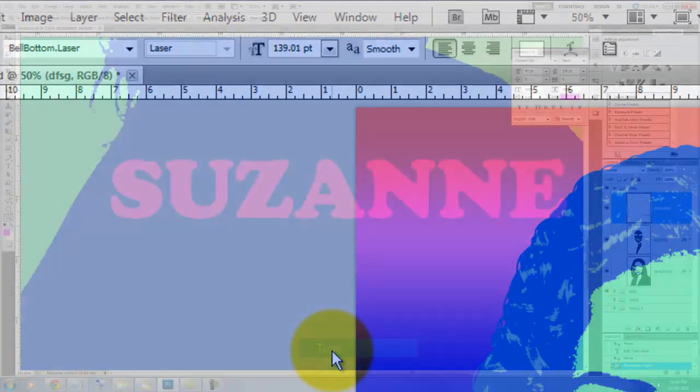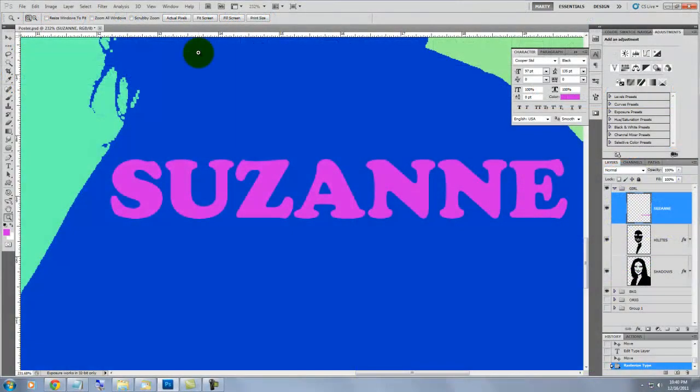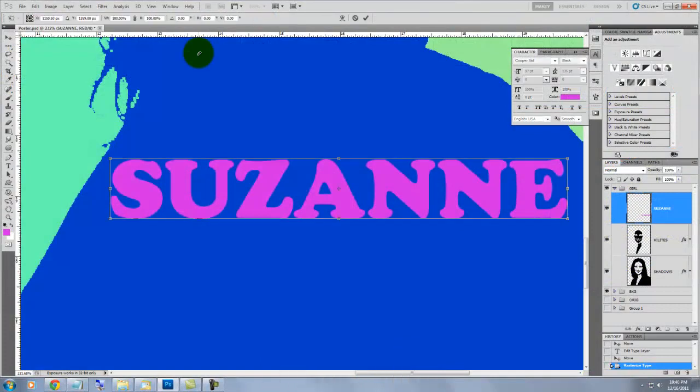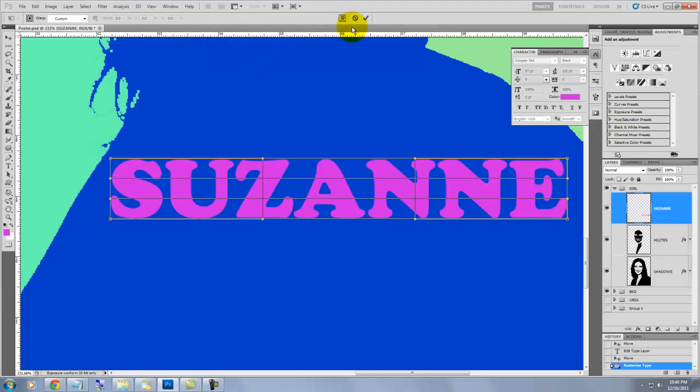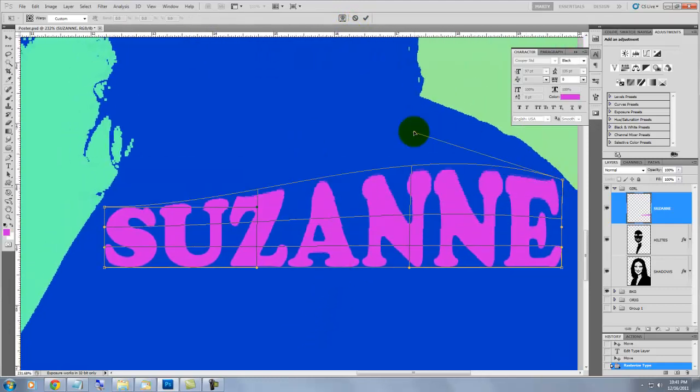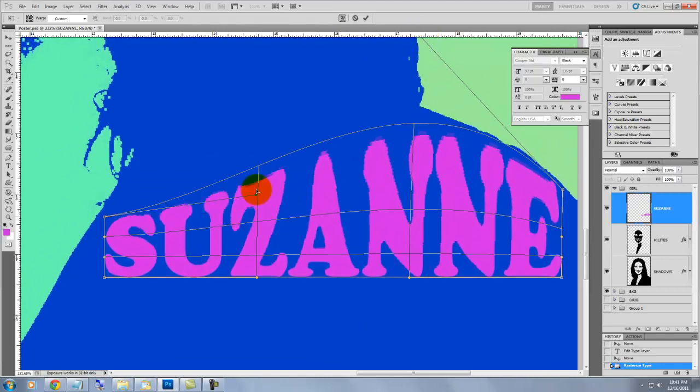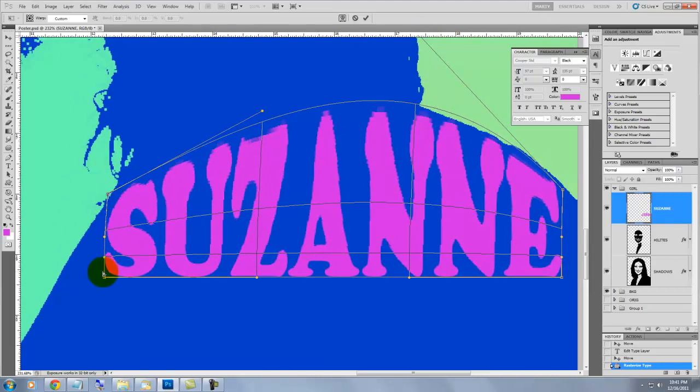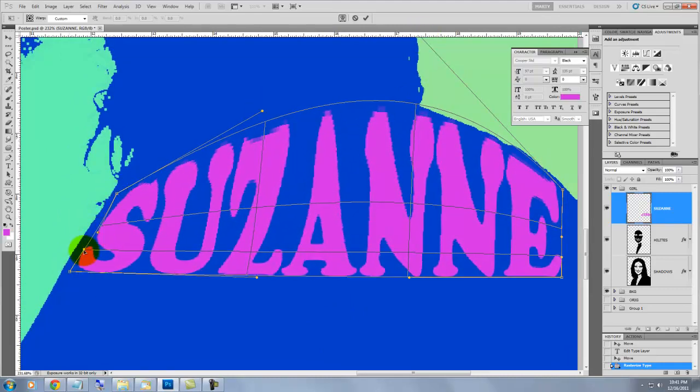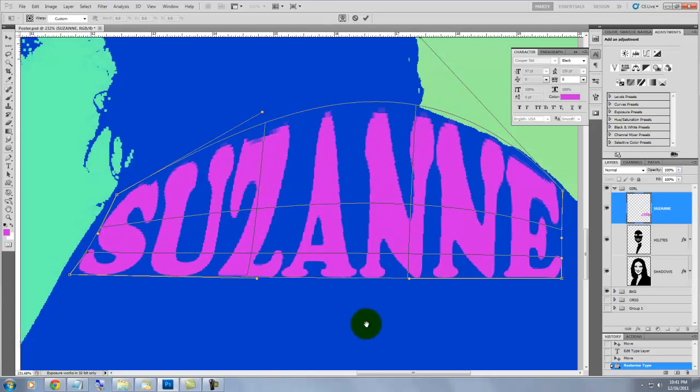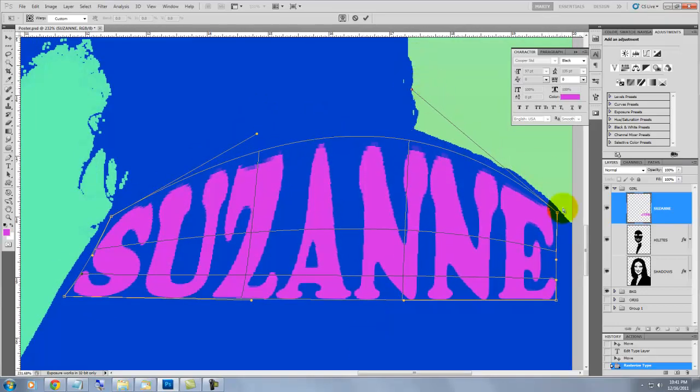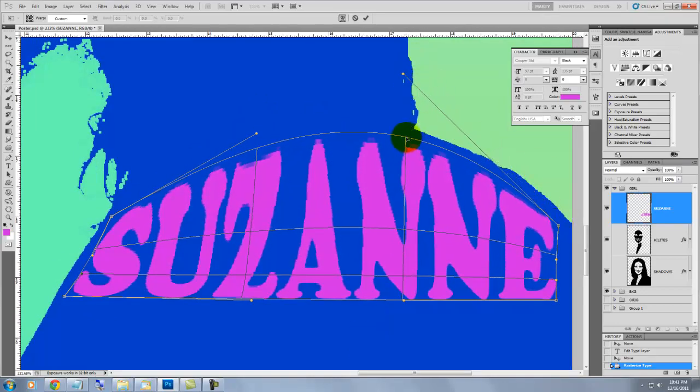Press Ctrl-T or Cmd-T on a Mac to call up the Transform and then click on the little icon at the top so we can warp it. Drag the points of the grid as well as on the grid lines to make the word into a curvy shape. It should kind of nestle into its immediate surrounding areas.